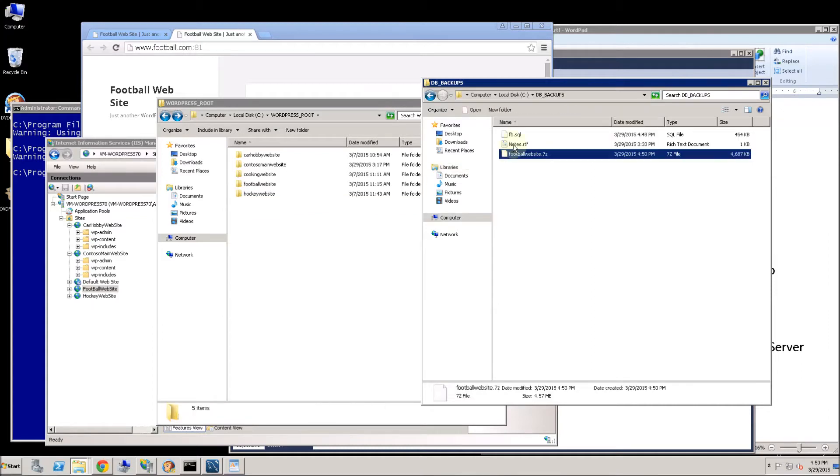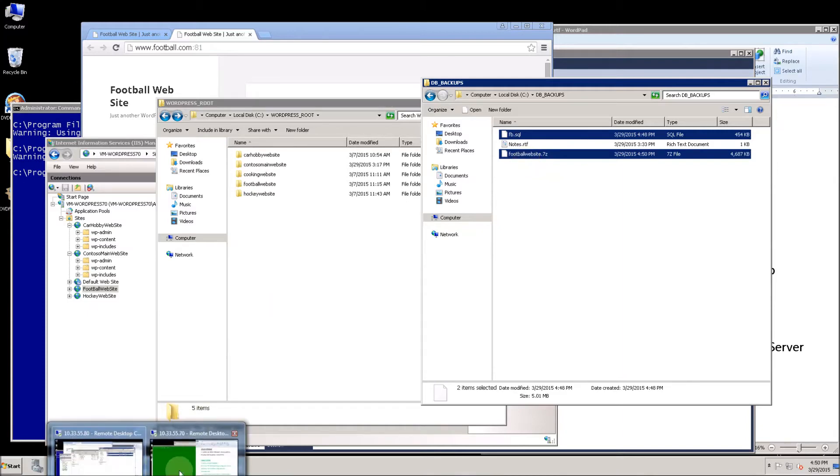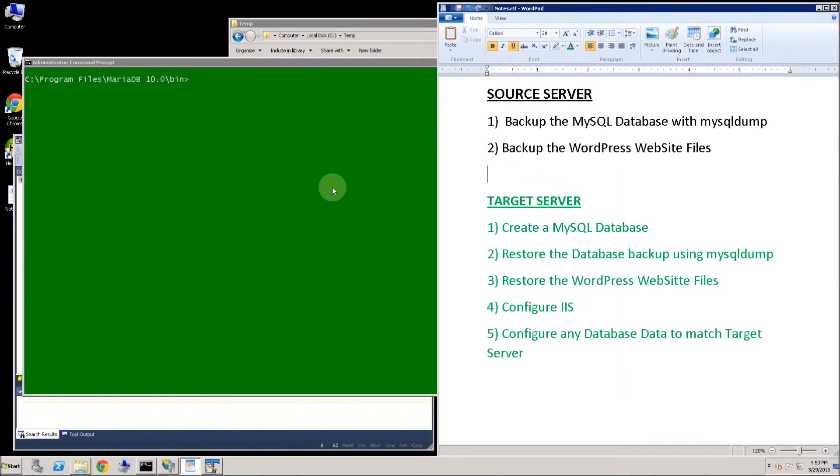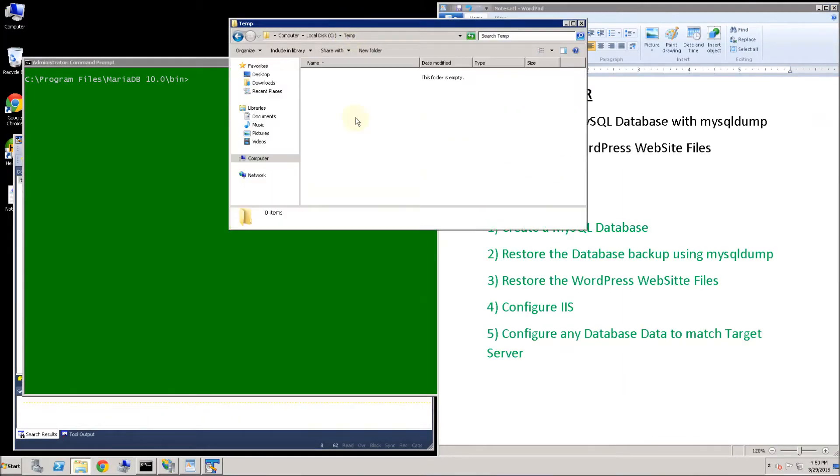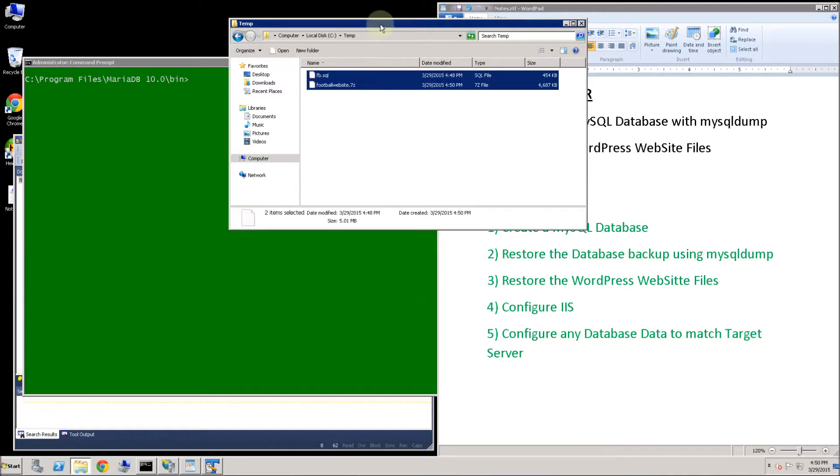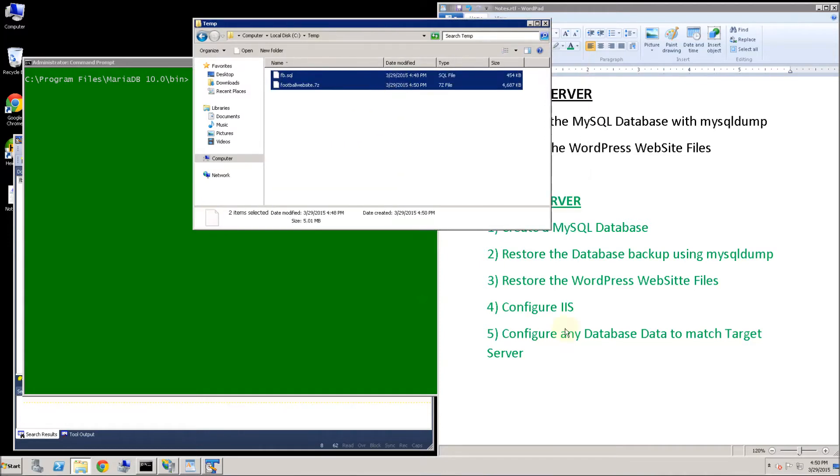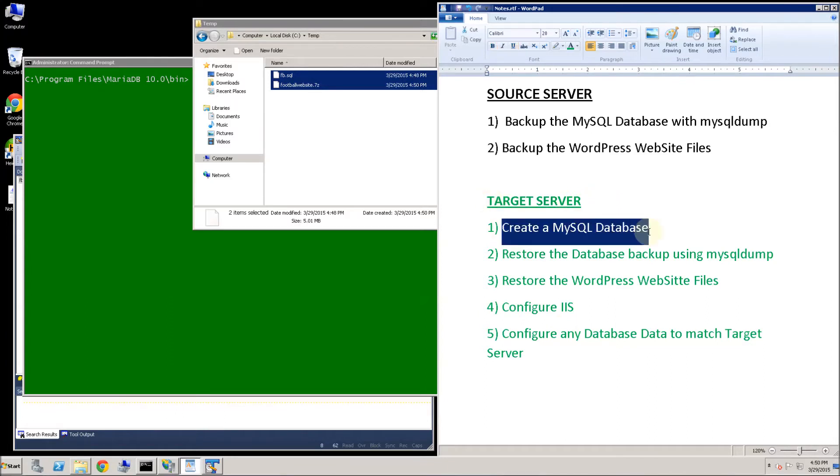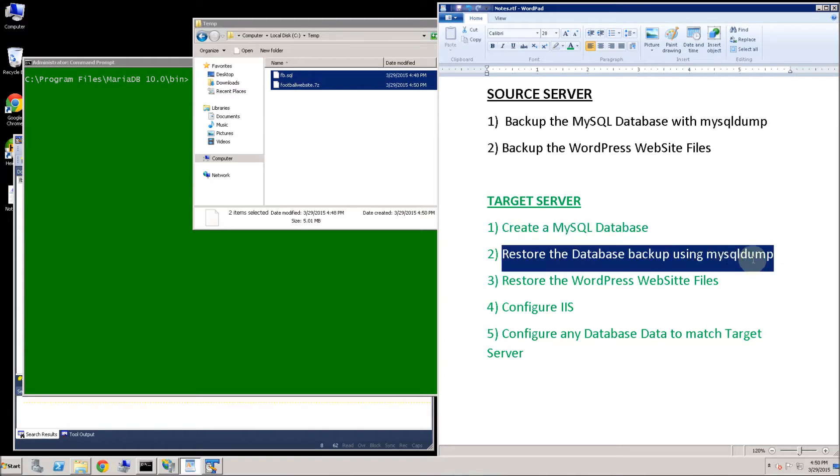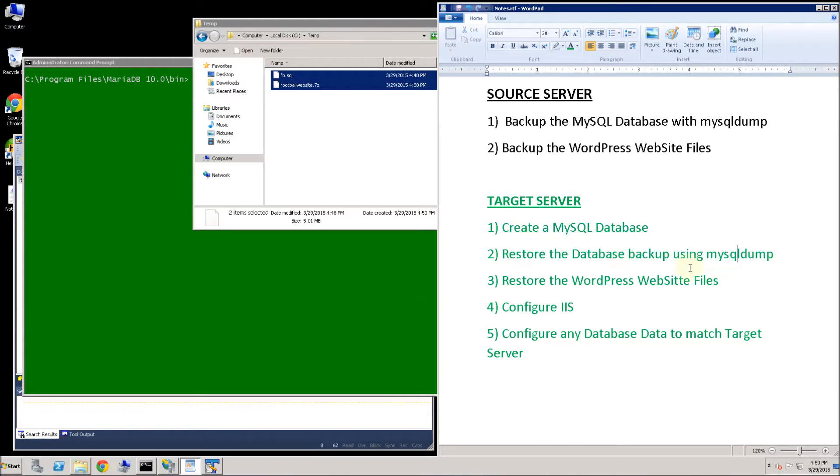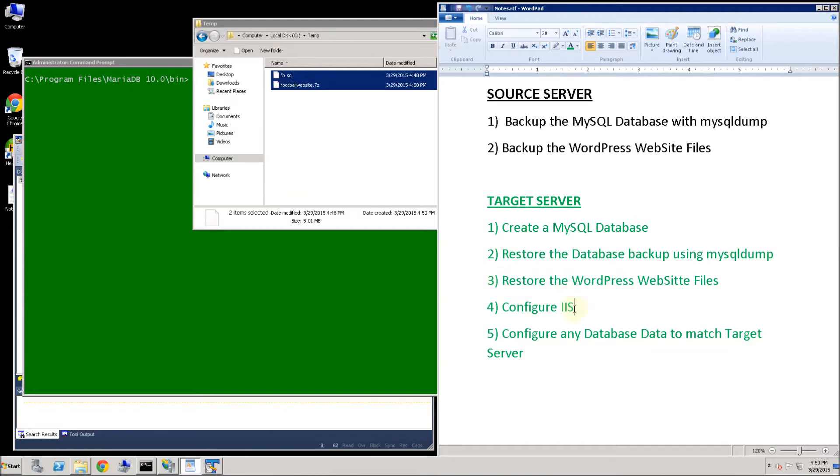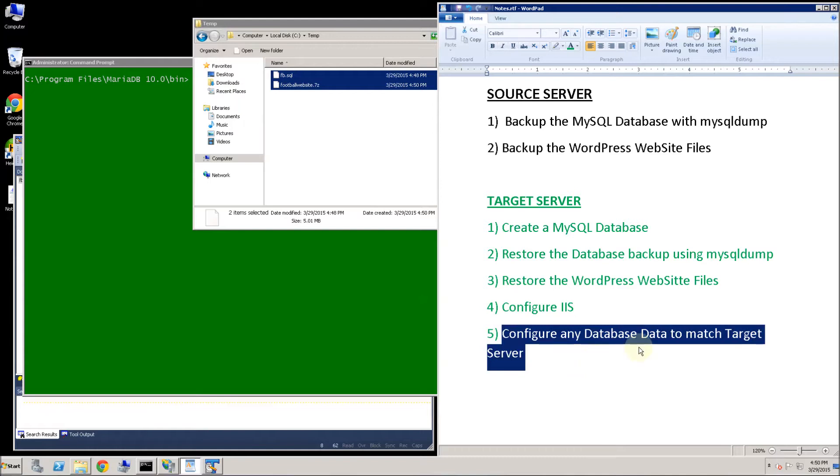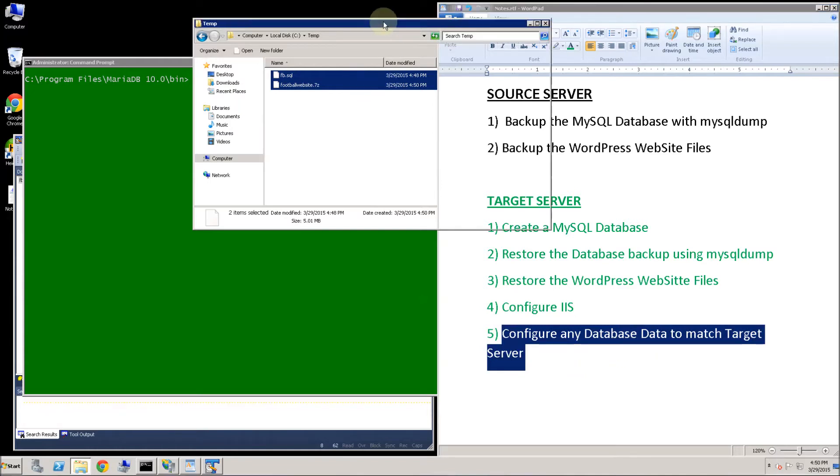And I am going to copy this to the target server. So let me switch over to the target server now. I am going to put those files in the temp directory here. And you will see when I am on the target server what I am going to do is create the SQL database, restore the database from the dump file. And now I am going to restore the website files and then configure IIS. And then configure any of the database data to match the target server.